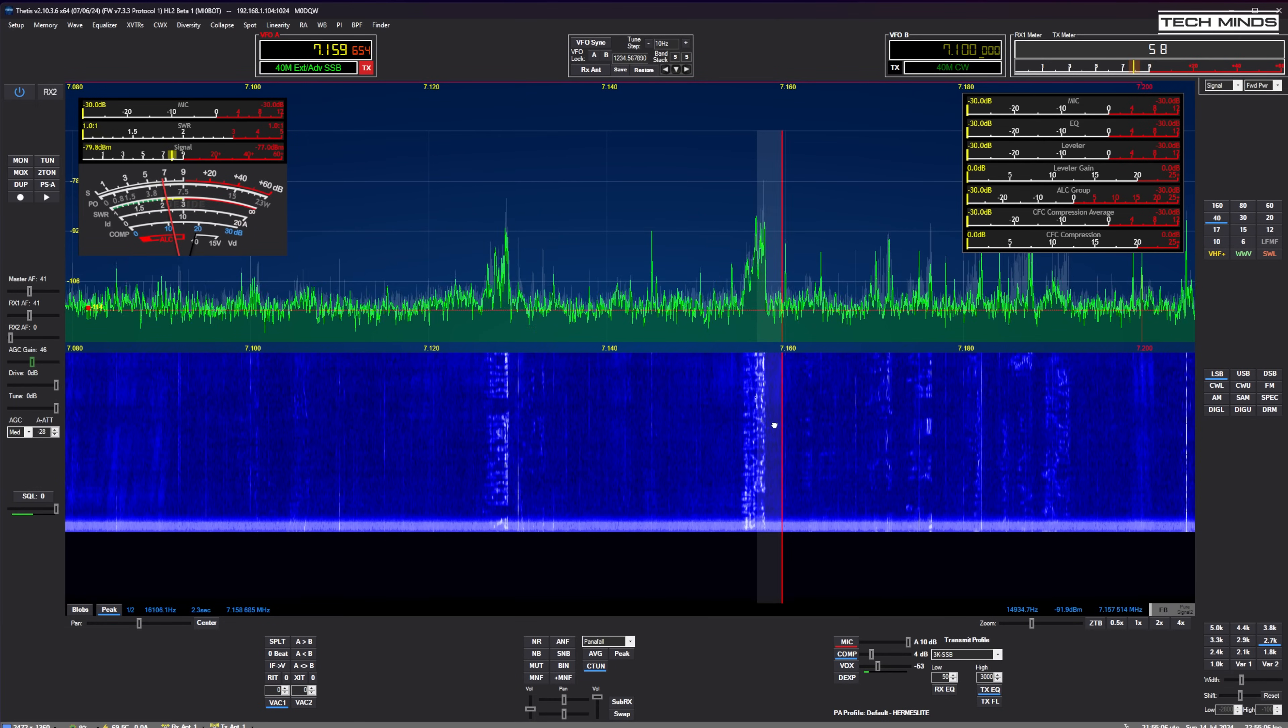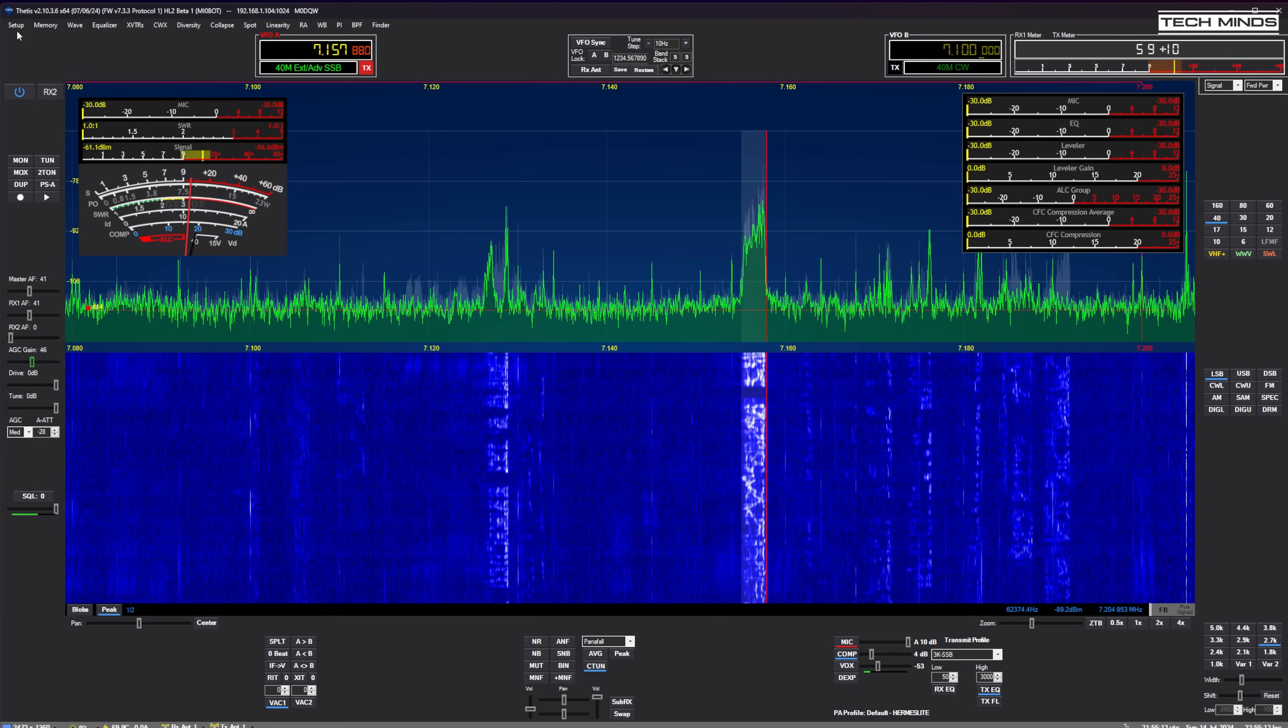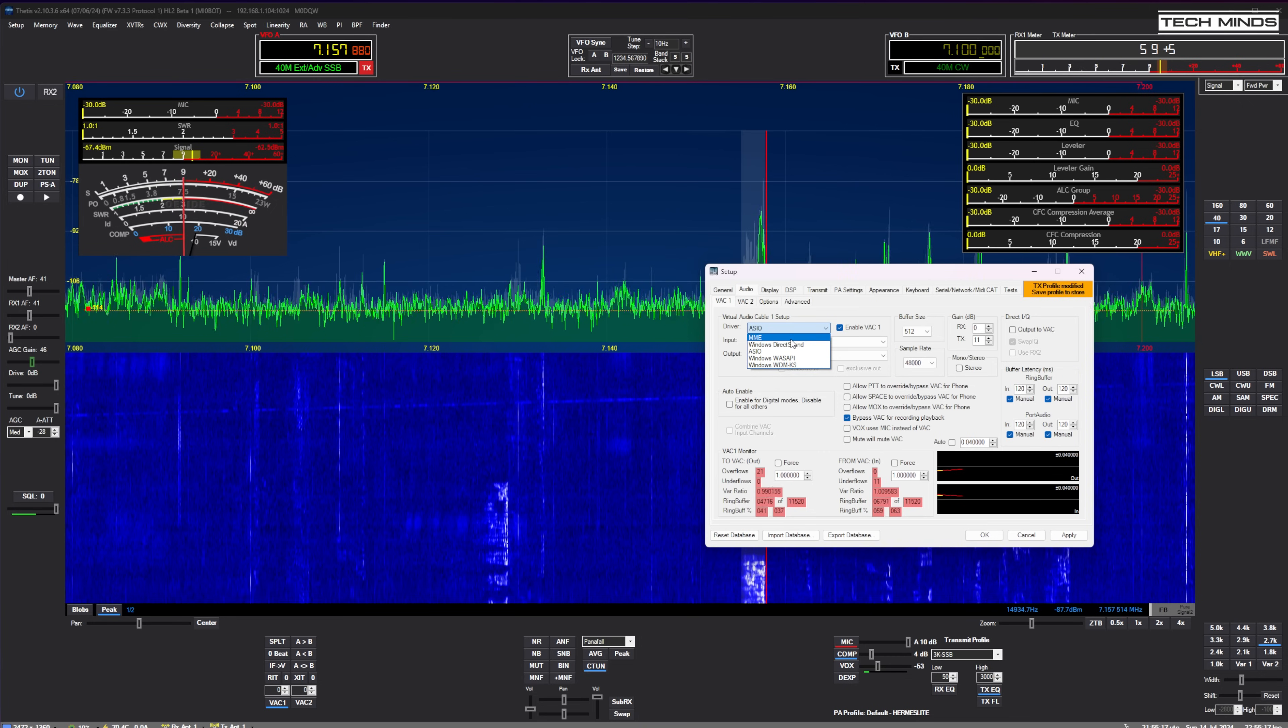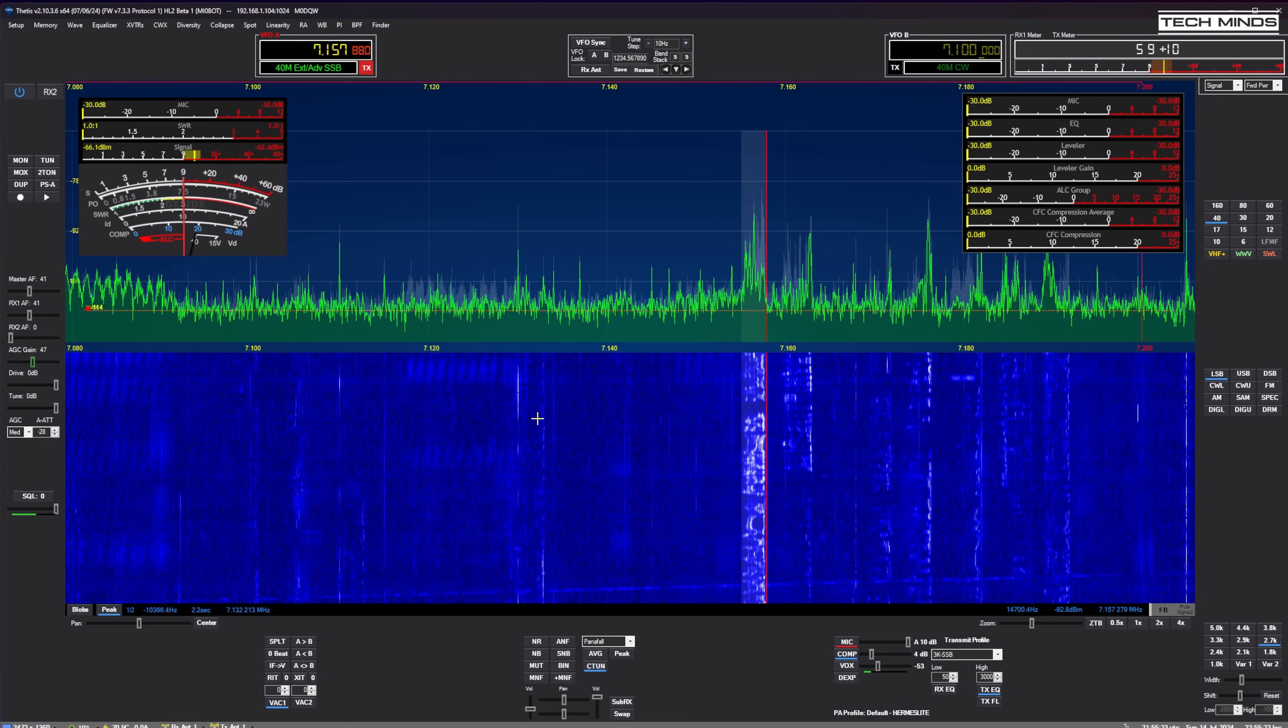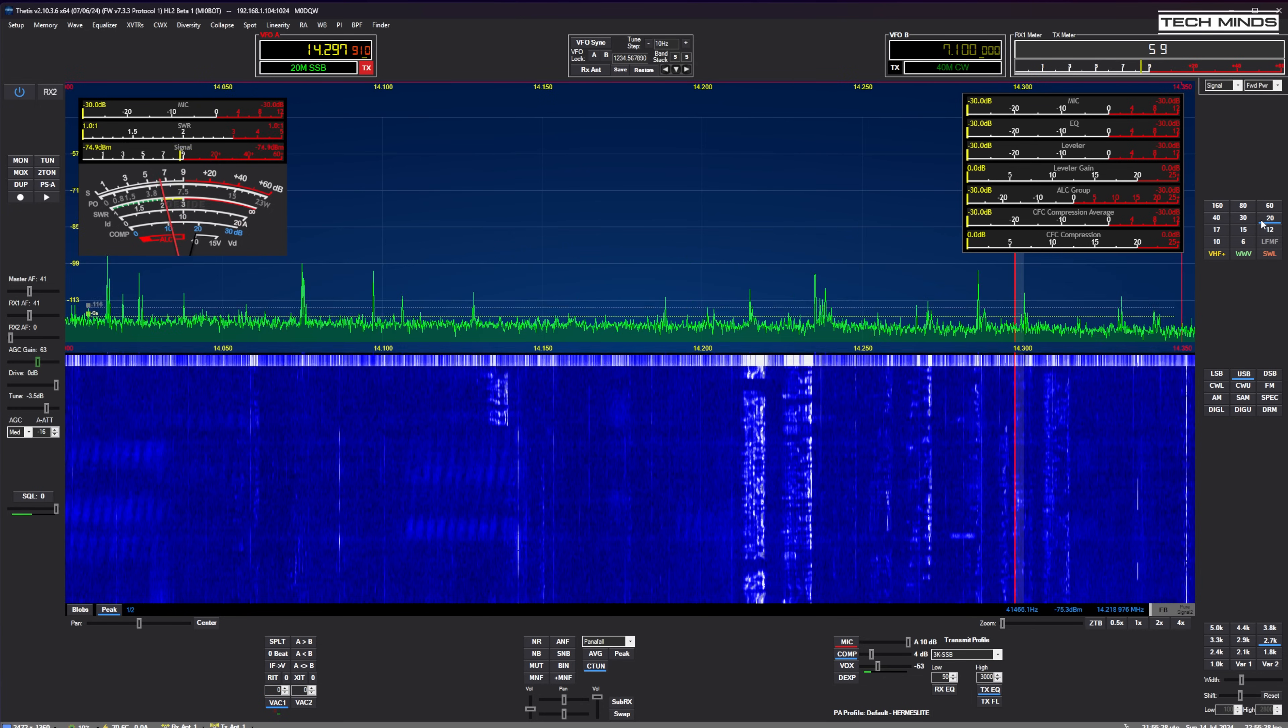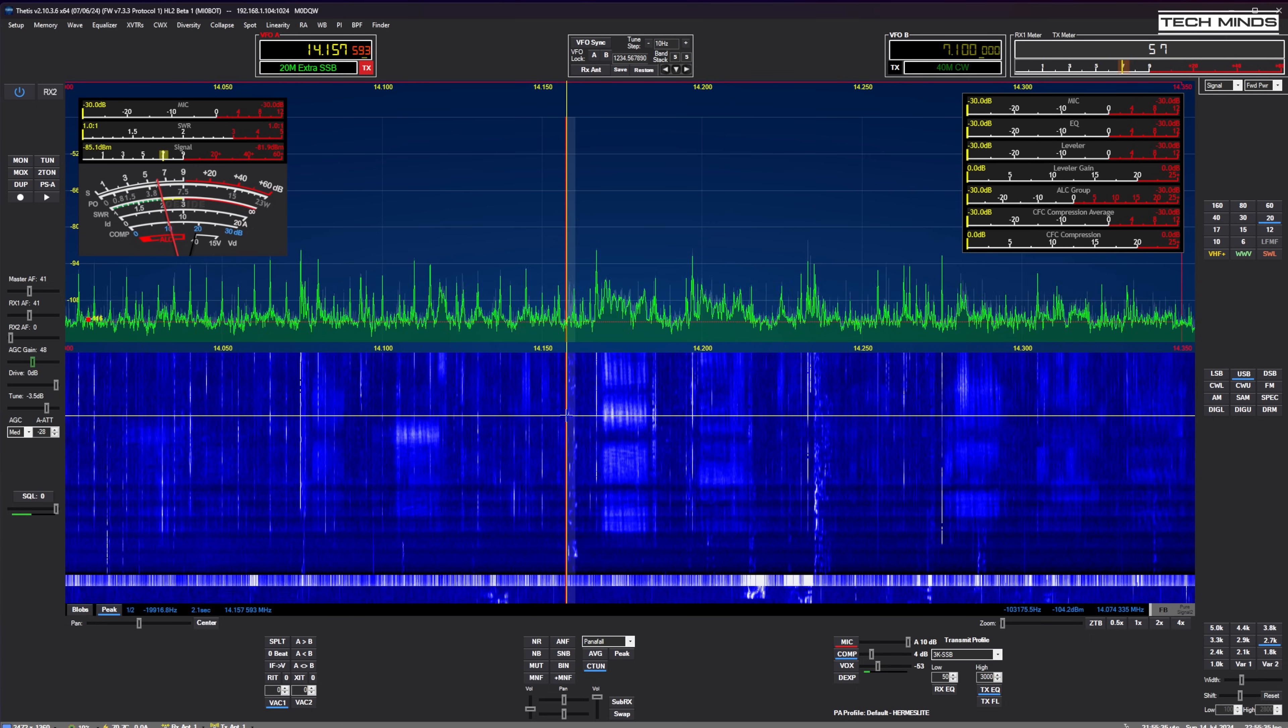Now one last piece of software to quickly show you is Thetis. Well, the Thetis version for the Hermes light that is. And this works perfectly with the radio berry as it uses the same protocol as the Hermes light. As with SDR console, PI HP SDR and Spark SDR, transmit is also possible through the actual Thetis application. So the choice is yours.